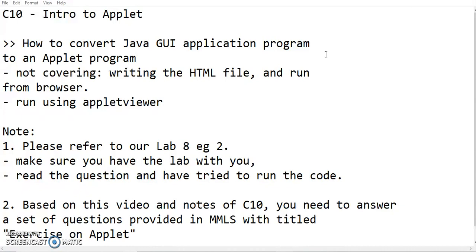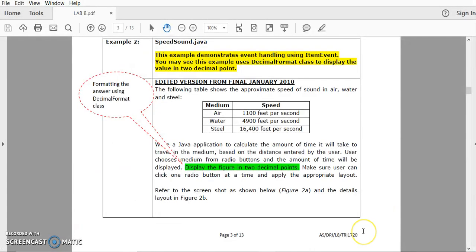Once you watch this video, I'm going to set a question in MMLS for you to answer and you can refer to the notes also. The title of the exercise is Exercise on Applet.